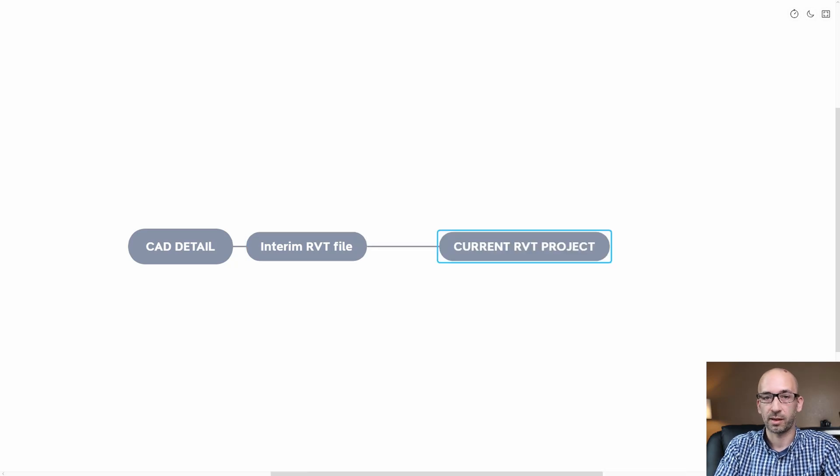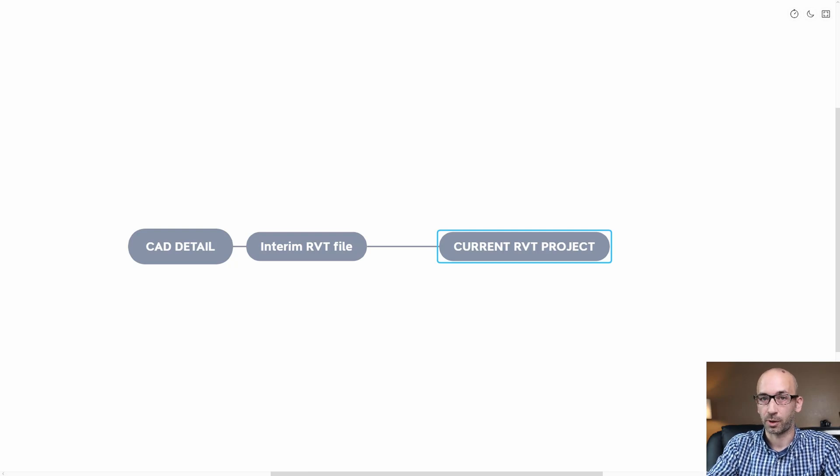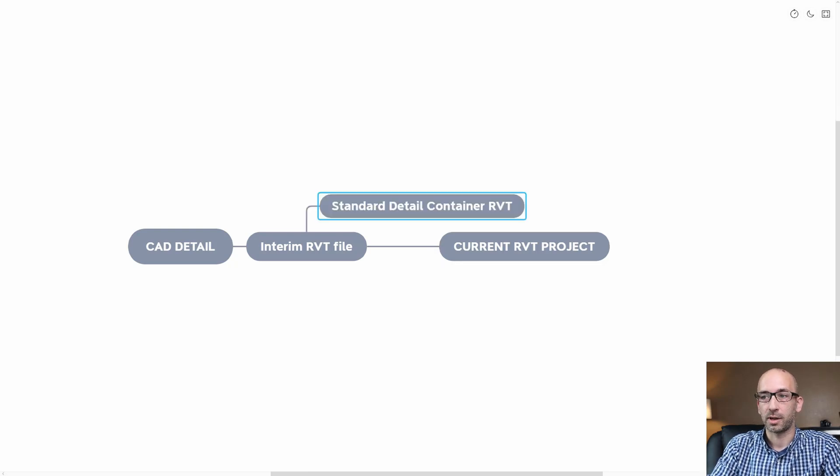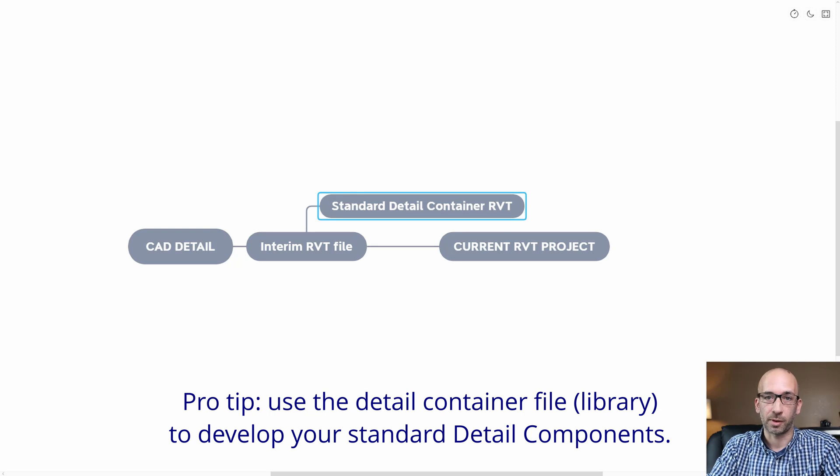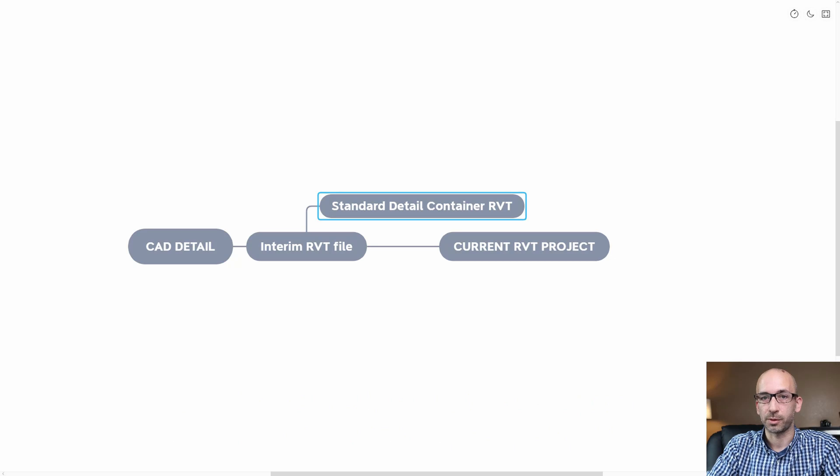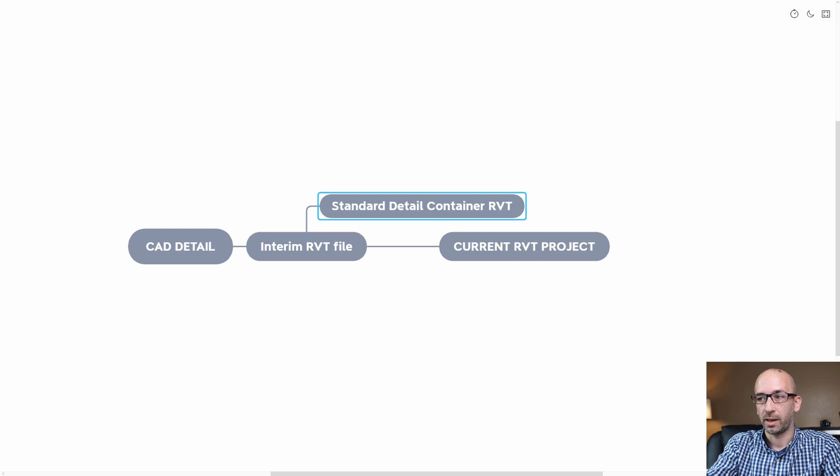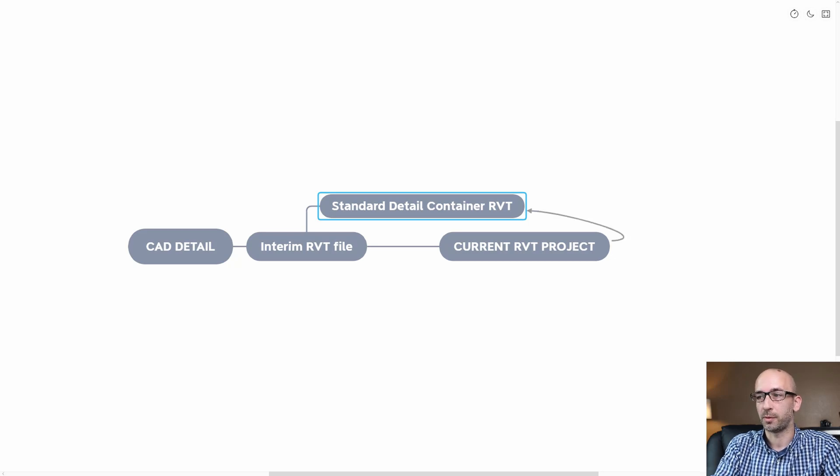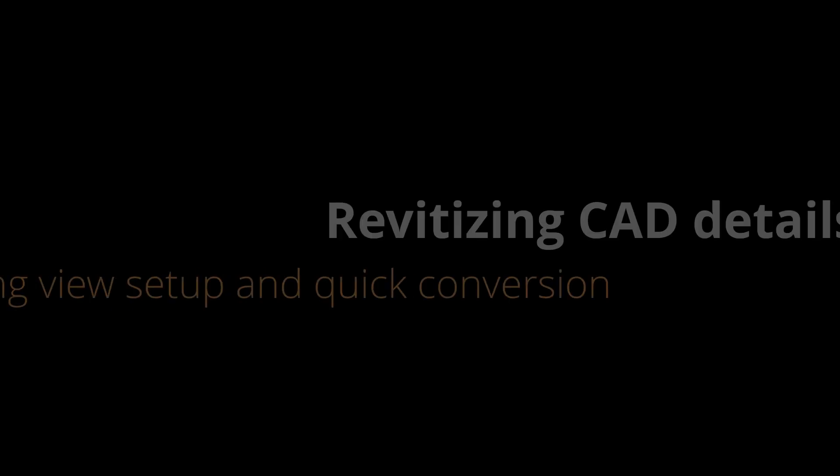At that point, you can decide once the detail is clean whether you want to send it to your current live project or to your library. But most times when you send it to your live project, you still want to tweak it and make sure it gets approved. So it's probably more likely that at the end of the project, when all the details have been approved, you can actually send that detail to the standard library.